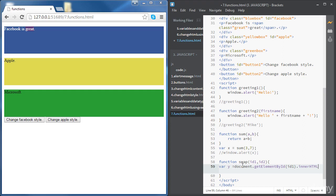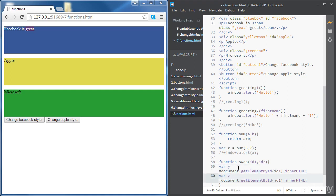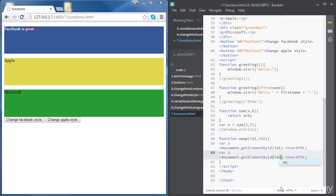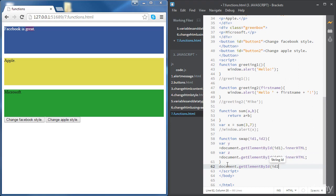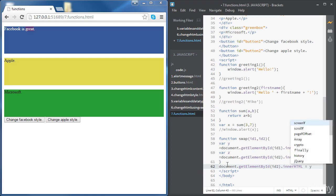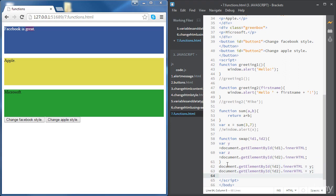We set 'y' to the innerHTML of the element with id 'id1'. Then we define variable 'z' and set it to the innerHTML of the element with id 'id2'. Now we set the innerHTML of id2 to y, and the innerHTML of id1 to z. Using 'getElementById(id2)' we set innerHTML to y, and duplicating that line we change it to id1 and set innerHTML to z.